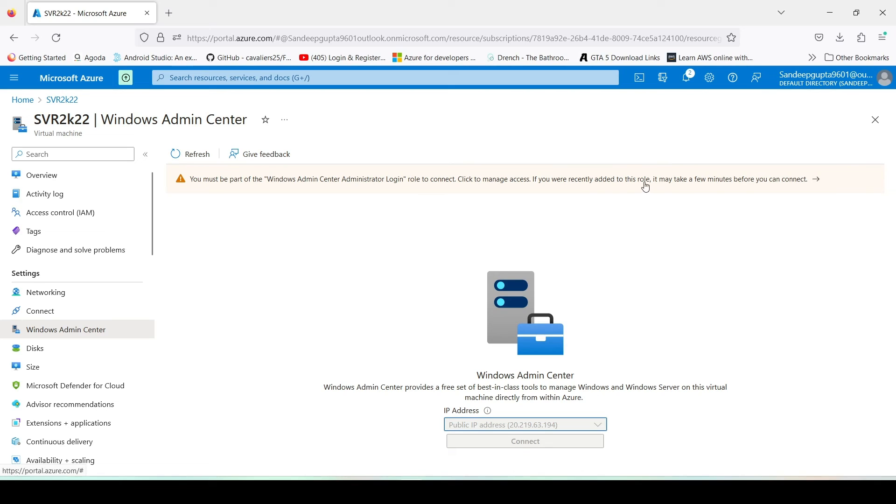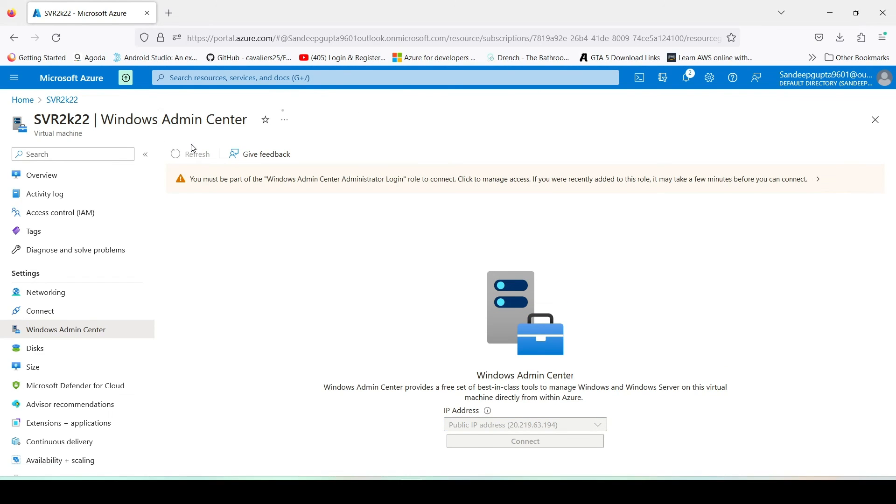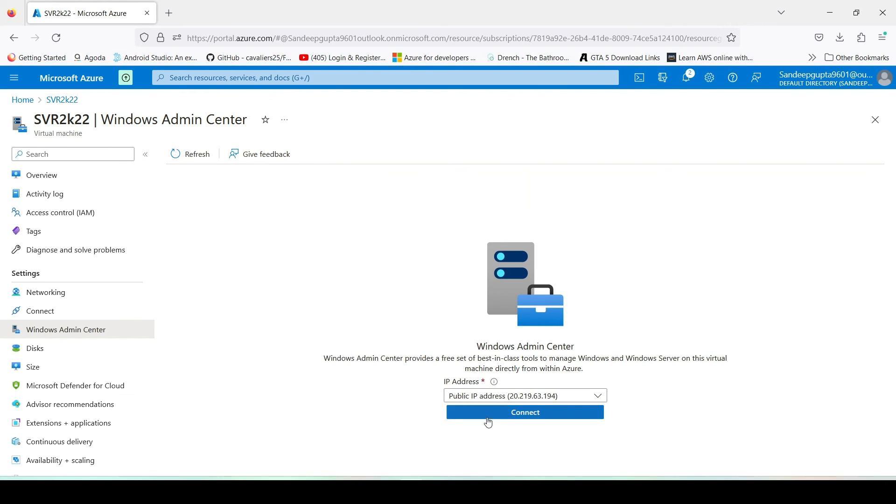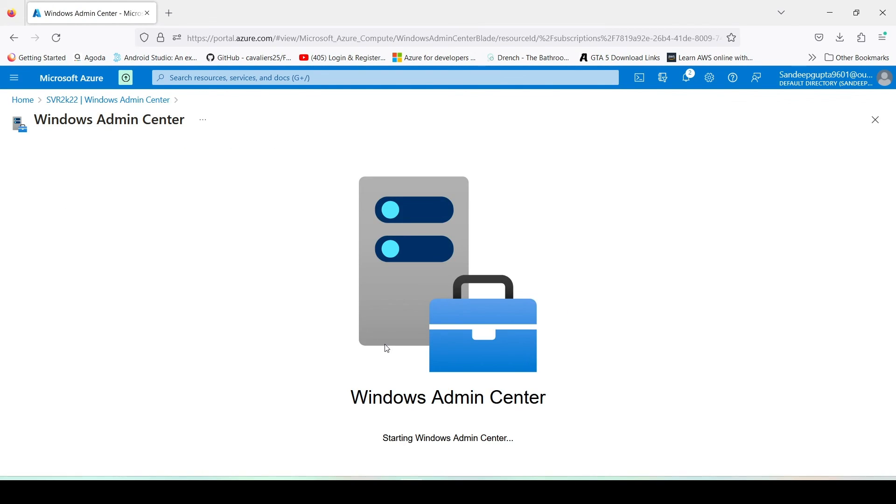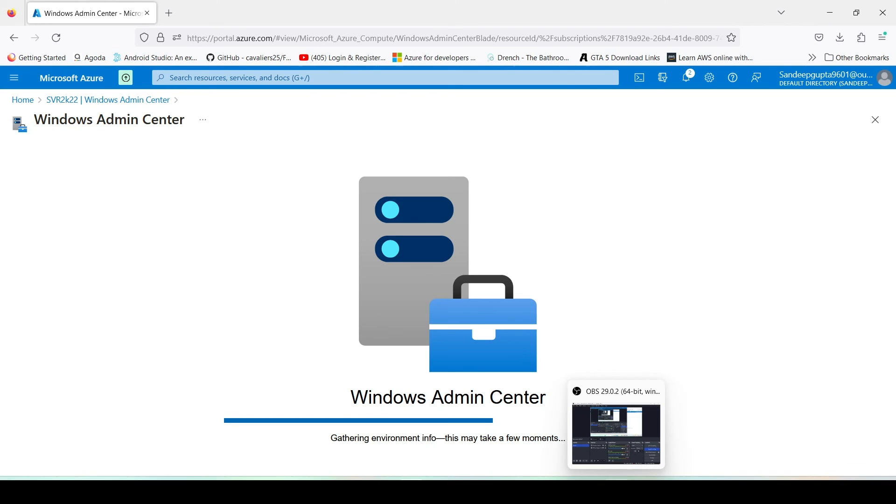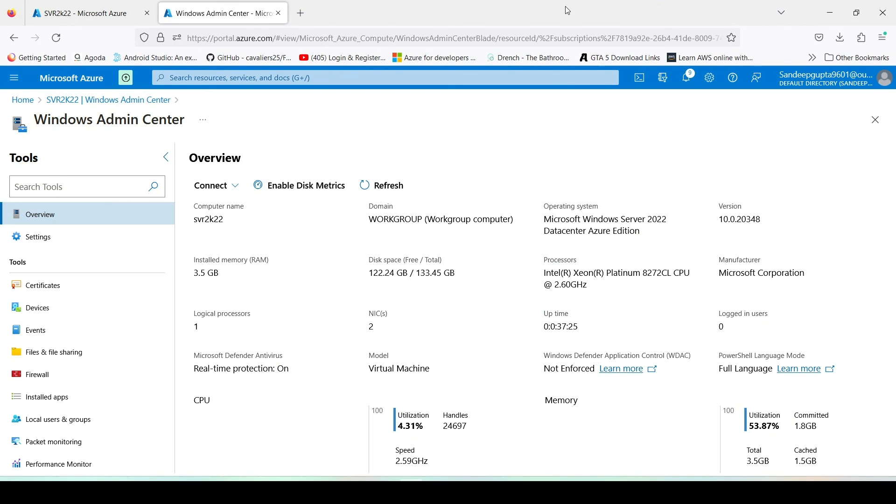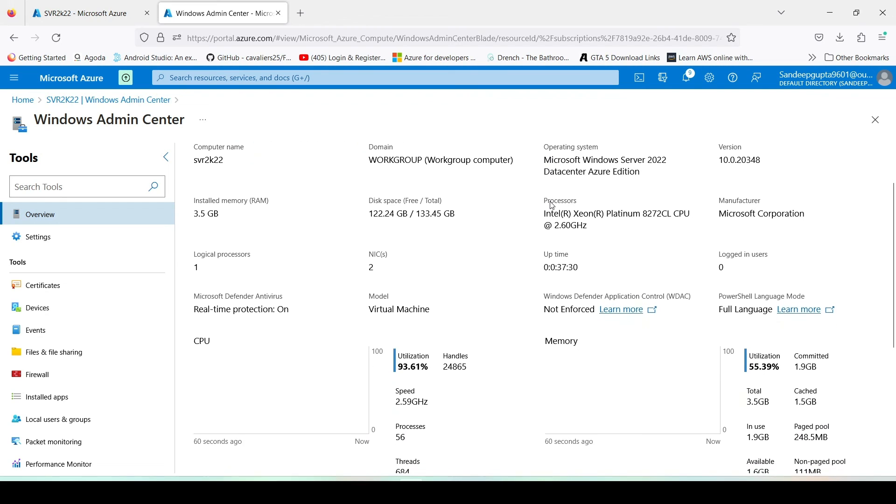It will take a minute, so just wait. So guys, here the connect option has arrived. Just click connect. And here it is connecting to the Windows Admin Center. It will take some time for the first time. So here our Windows Admin Center is open.